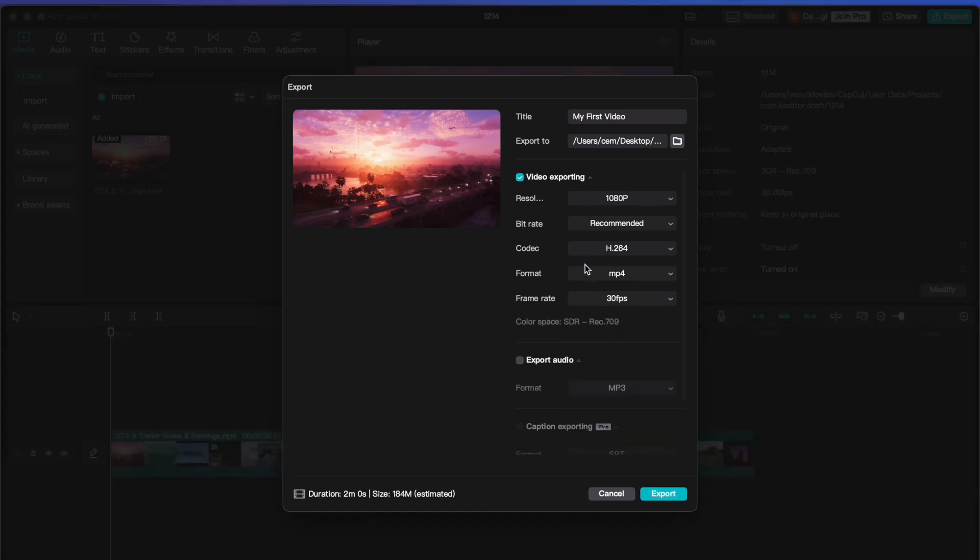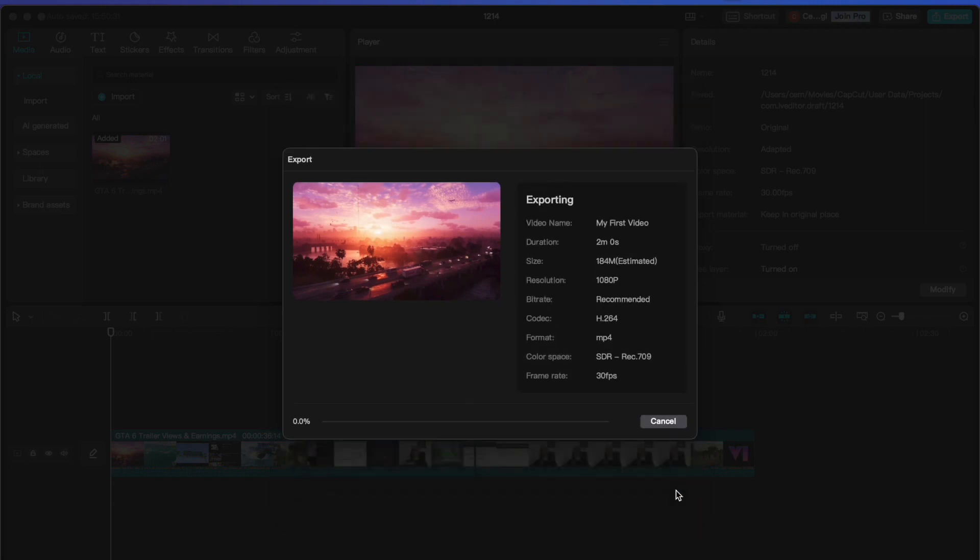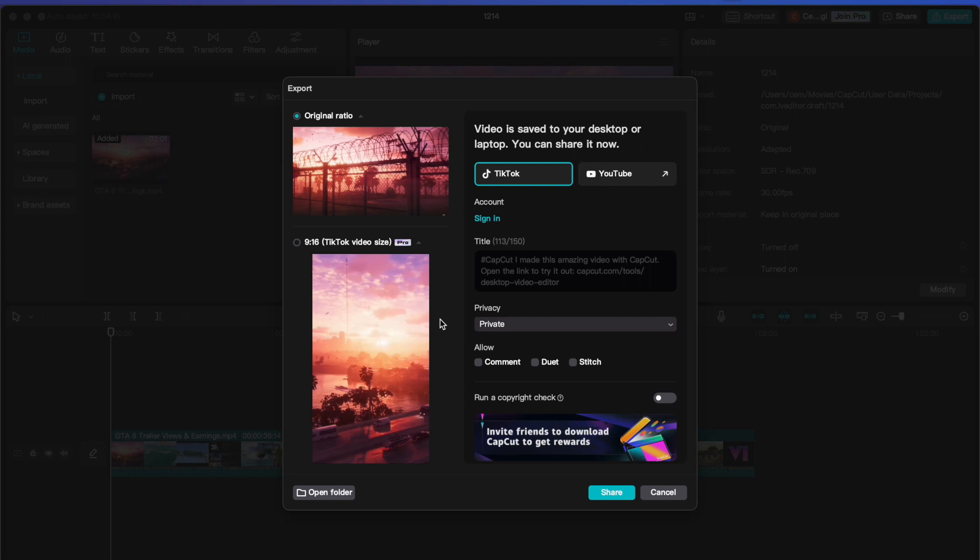After you are finished with the settings, you can click on the export button. So CapCut will start exporting your video. It also gives a vertical video if you are a pro user. Otherwise, when you click on share, it will take you to your TikTok account.